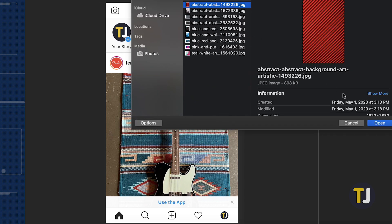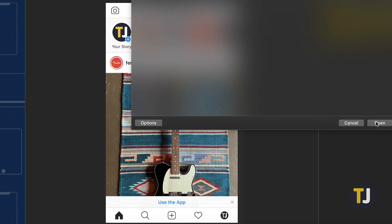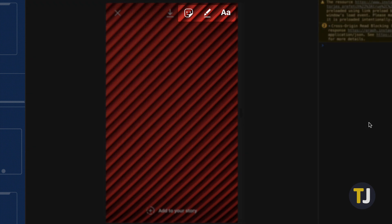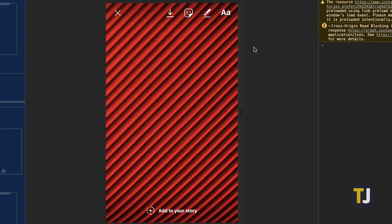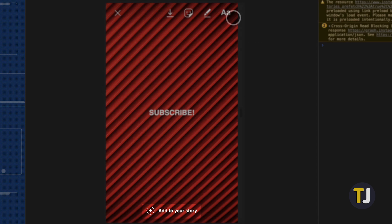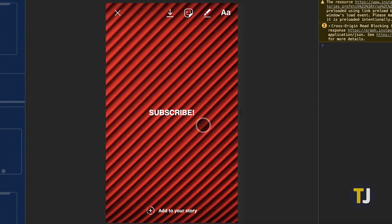After selecting your photo or video from your file browser, you'll gain access to a limited set of tools for modifying your story. This includes stickers, the paintbrush, and the text tool. Once you're finished modifying your story, just click 'Add to your story' at the bottom of the web app.